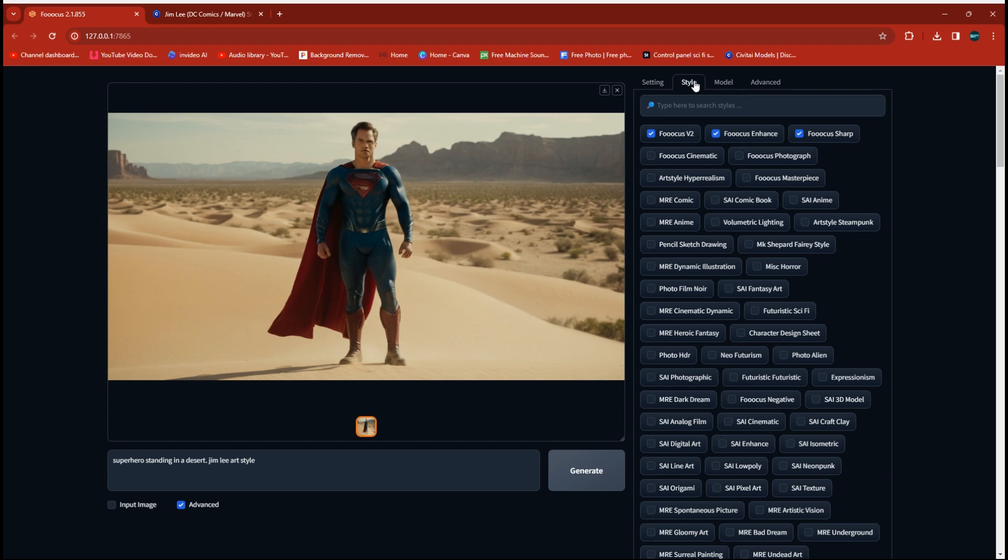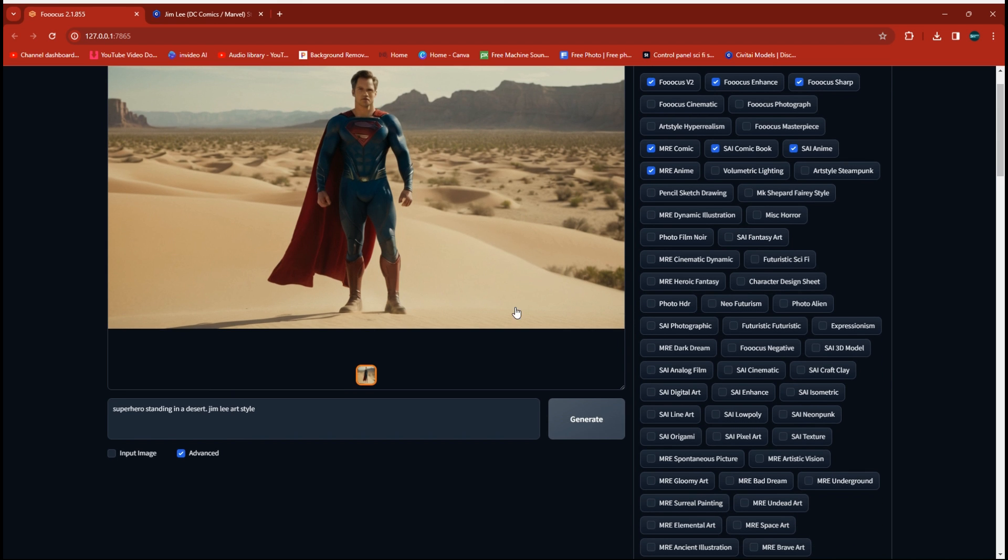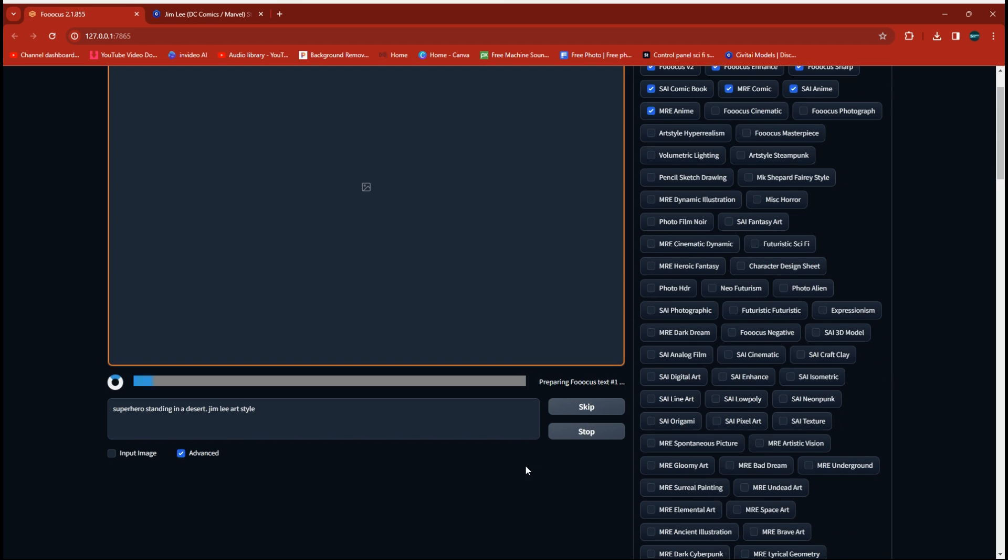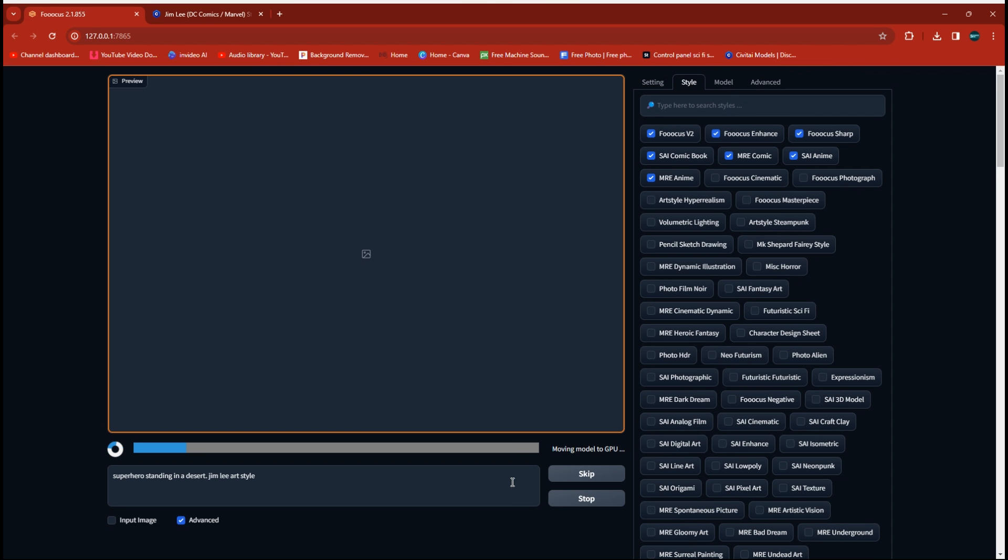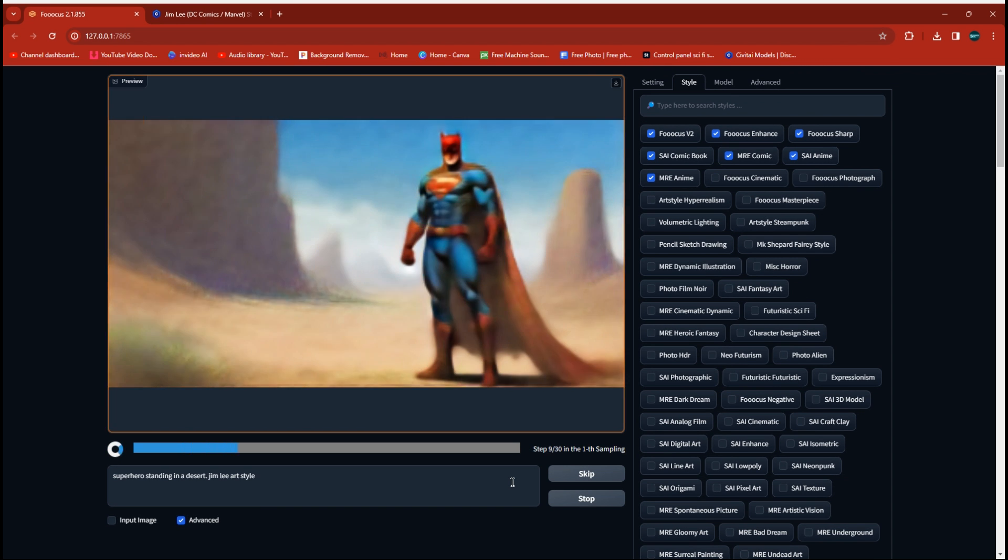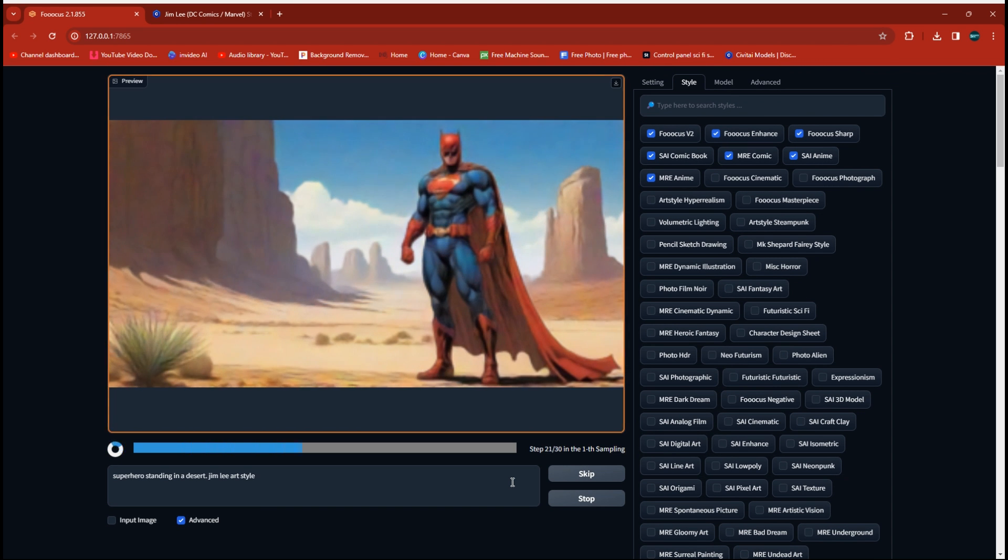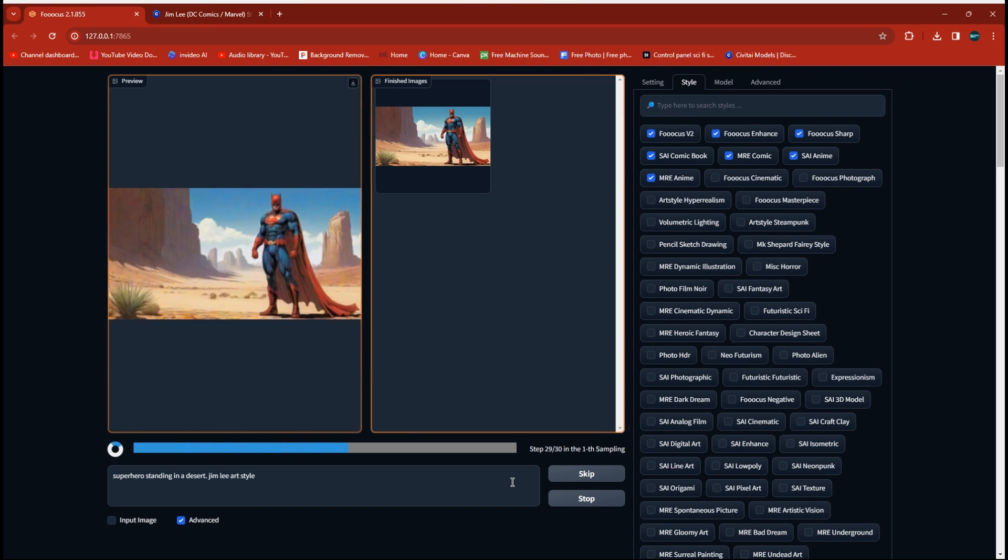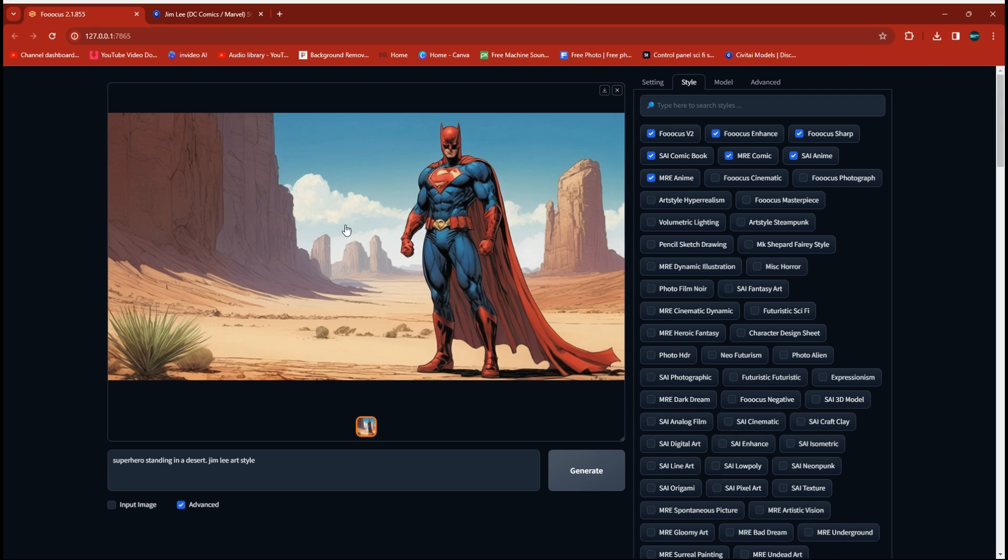What we want to do is go over to our Style section and make sure that we have our comic tabs selected. I go ahead when I'm doing them and I run comic and anime both. Unless you specifically tell it down here that you want an anime character, it usually just gives you more of a comic character. So let's go ahead and run that now and see if it makes any difference.